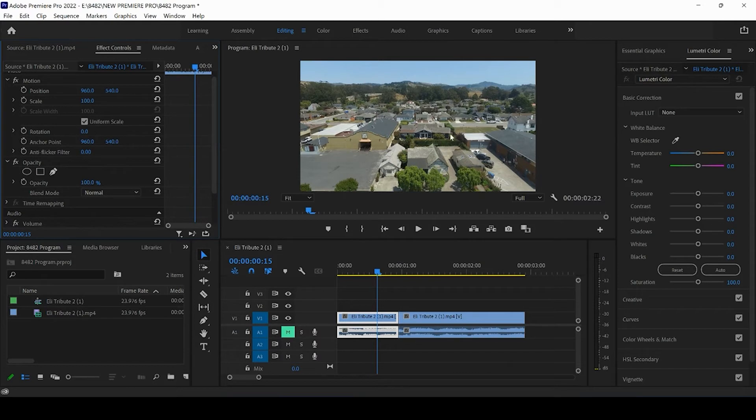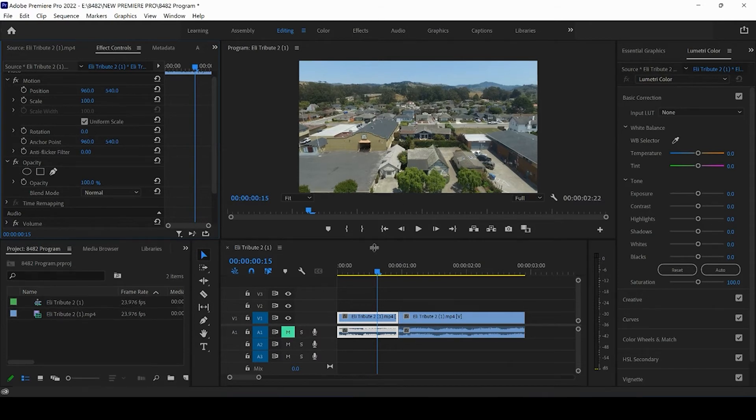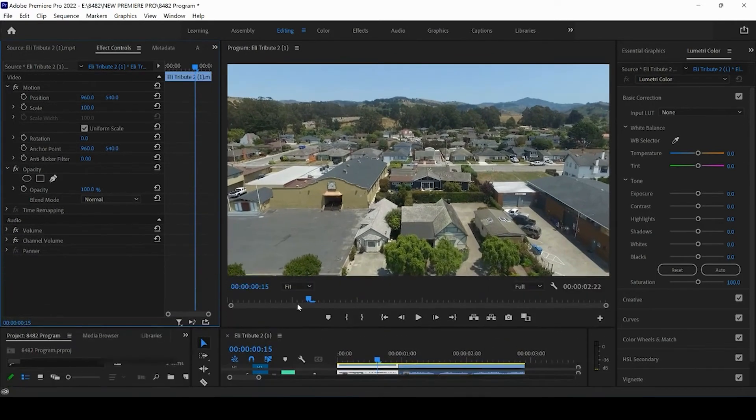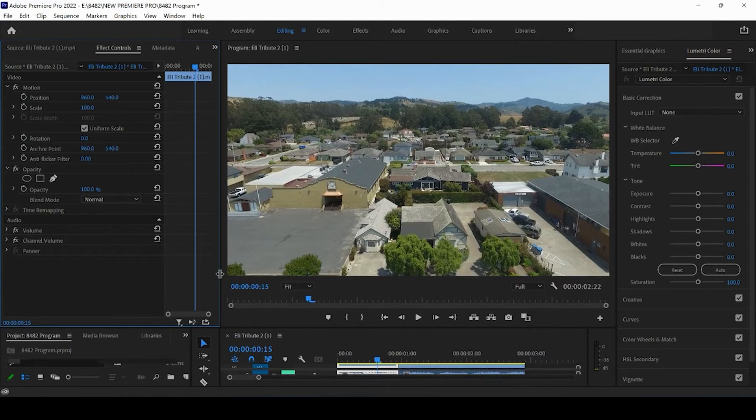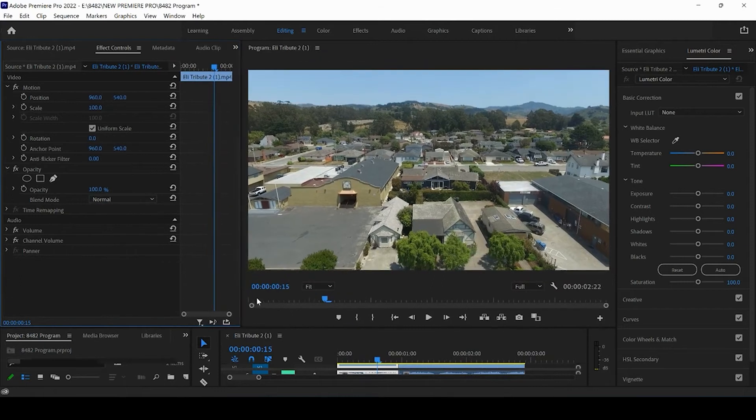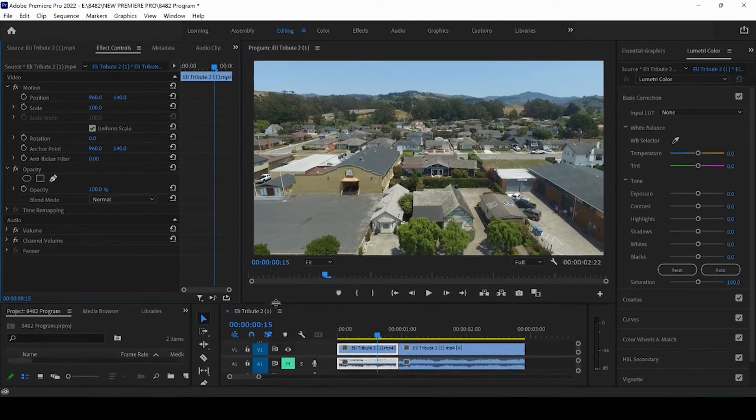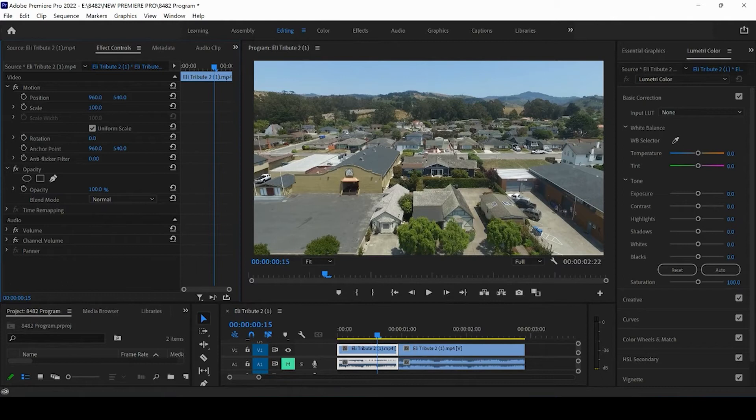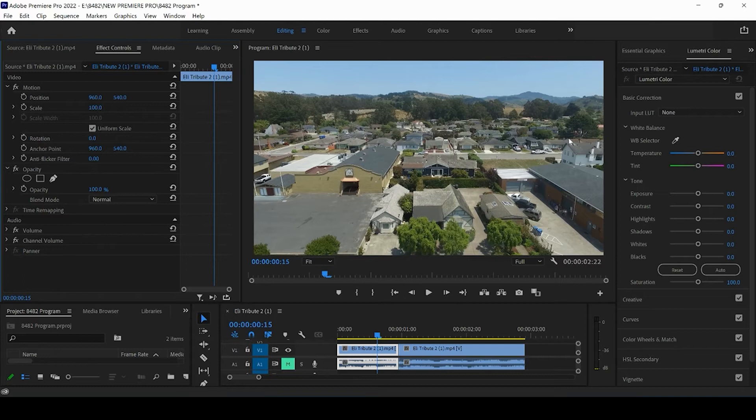So some people might look at this footage and say, wow, it's actually pretty straight. I don't know why you need to rotate it. And others, like myself, who are a little more detail oriented, would see that it is slightly off rotation and going up towards the right.